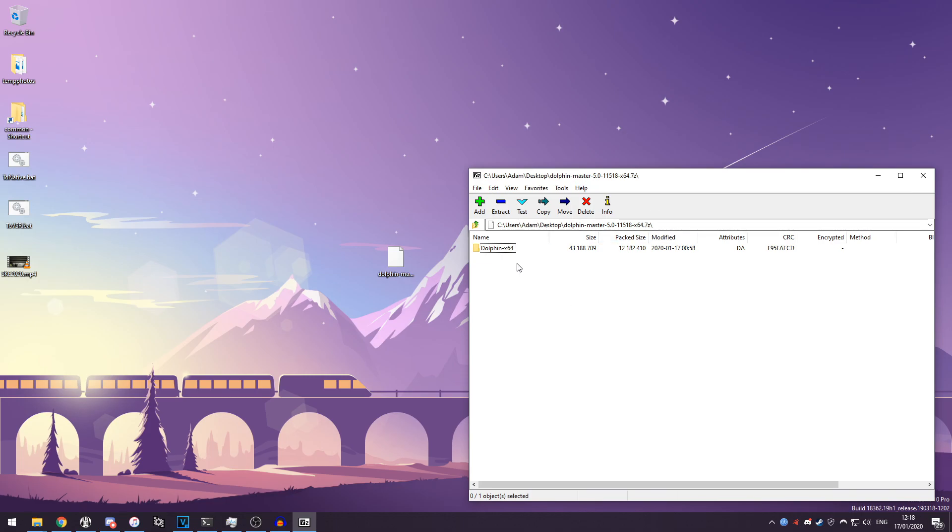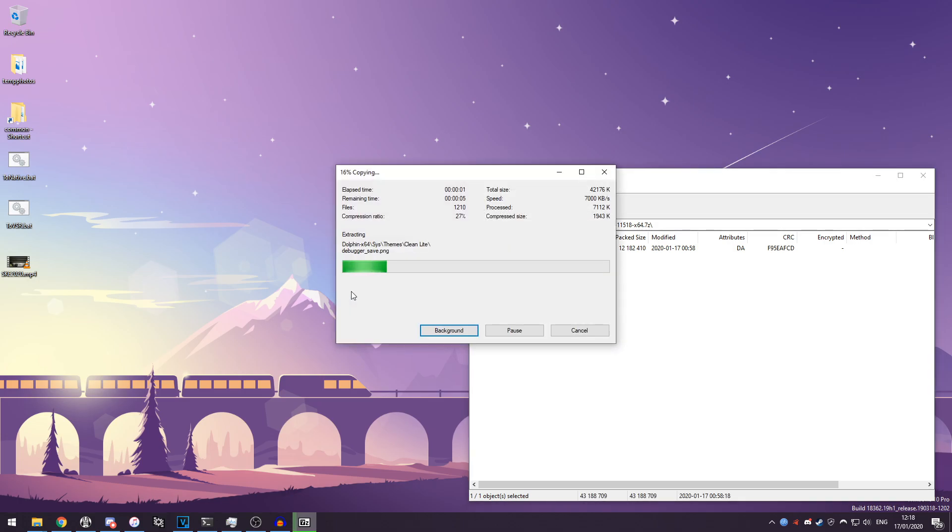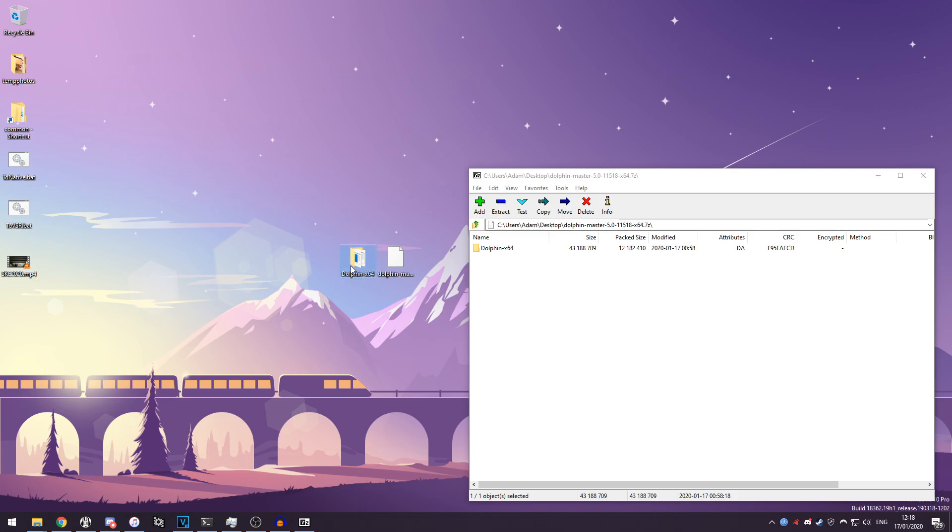Next what you want to do is click on Dolphin and just drag it out anywhere you want and it will extract, and then you have Dolphin extracted and ready to use.